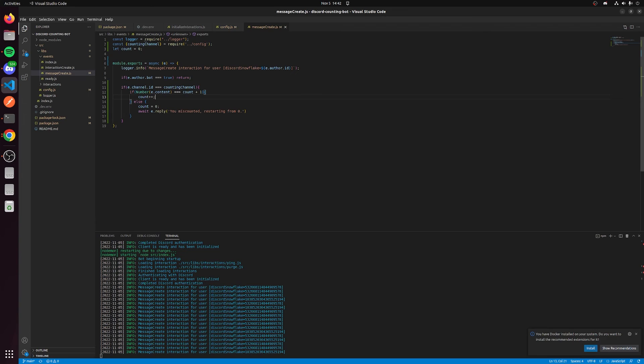This bot will only run in one server. If you want to run a bot across multiple servers, it gets a little more complicated and we can probably talk about that in another video. But this is a very simple counting bot for you and your friends to use in your own server. If you want to have this deployed across many servers, I'll make a video about that later.